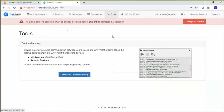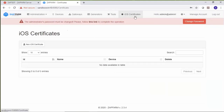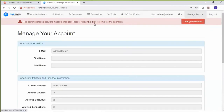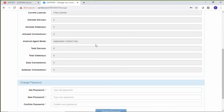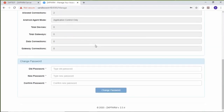The tools menu item includes a download link for the device gateway. You can use the iOS certificates page to add iOS certificates for package installation on iOS devices. Each user will have a managed account page where you can update account information. You can also see statistics and license information. Right now I'm using a free ZappFarm license, which includes two devices, two gateways, and two connections. The bottom part of this page can be used to change the user's password.